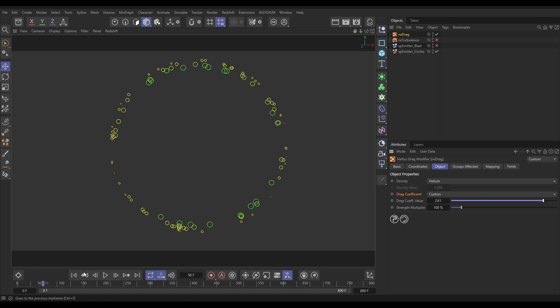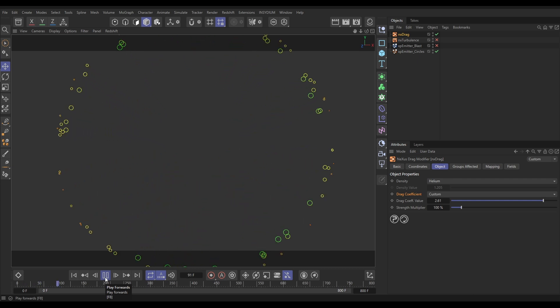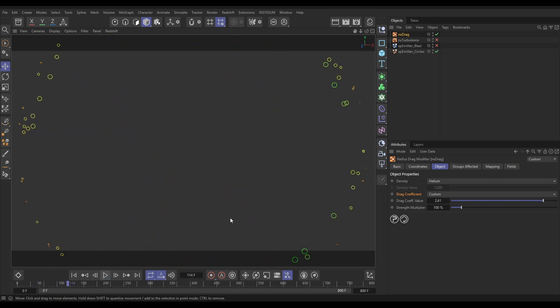So, if we pump that up a bit and hit play, you'll see that they are going to be more affected by our drag. But because they're travelling through helium, which isn't very dense, we're not seeing much of a difference.